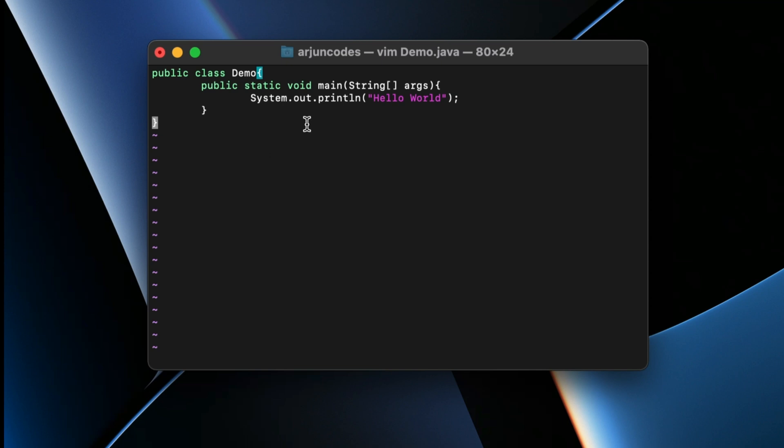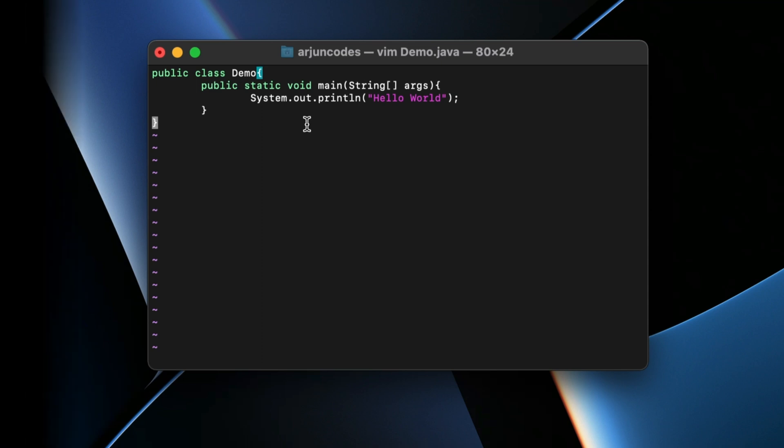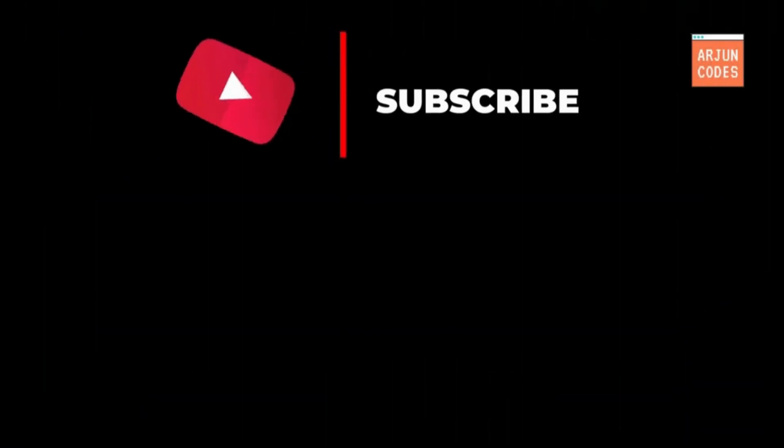That's how you write your first Java program — or any programming language — in Vim, and set up Vim on your MacBook M1. If you liked the video, don't forget to like, share, and subscribe to the channel.